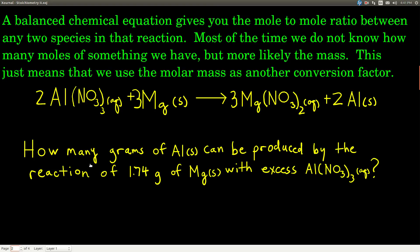After applying the mole-to-mole ratio, we'll have moles of whatever we're trying to find. But most of the time we want to know how many grams of that thing we'll have, so we convert back from moles to grams using the molar mass of that second species. For example, here is the balanced chemical equation: aluminum nitrate reacting with magnesium metal to make magnesium nitrate and aluminum metal.